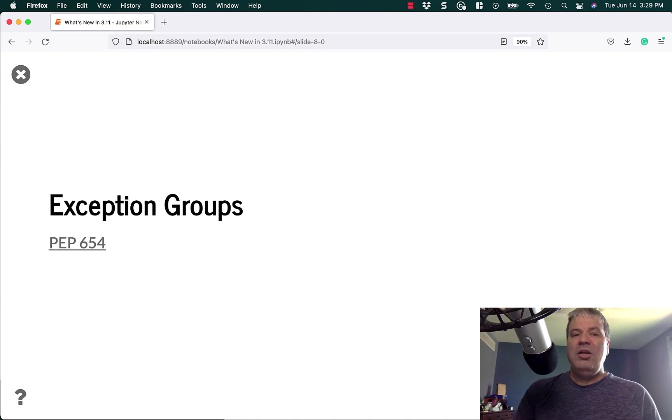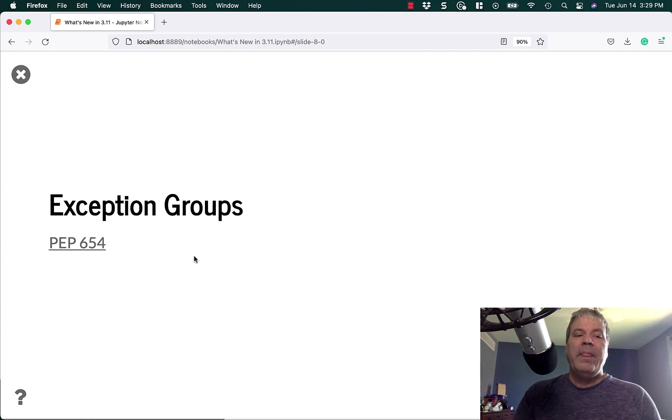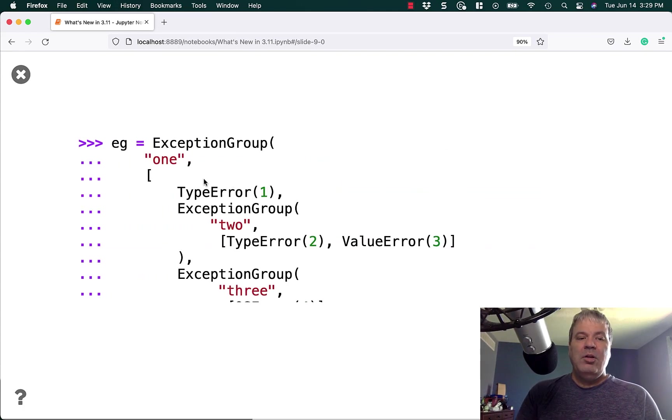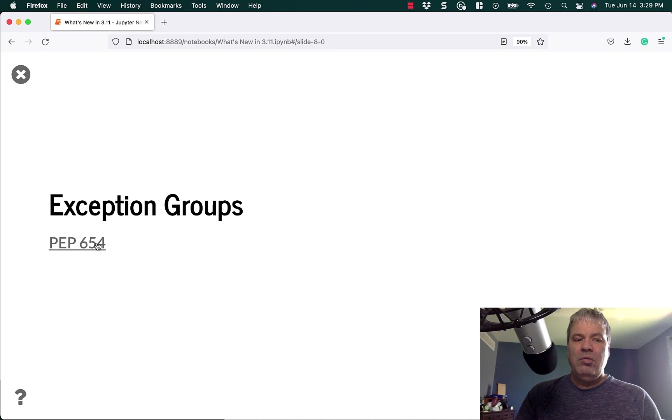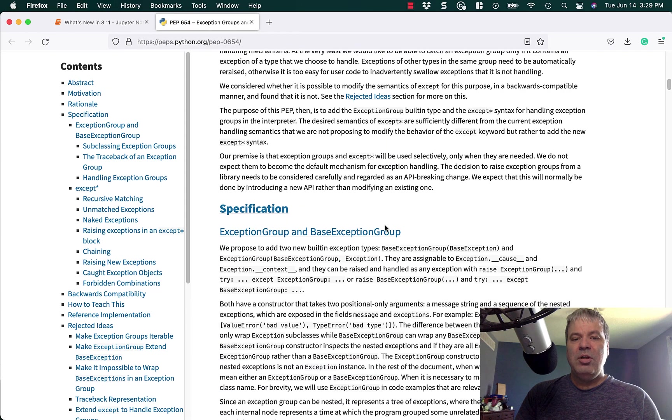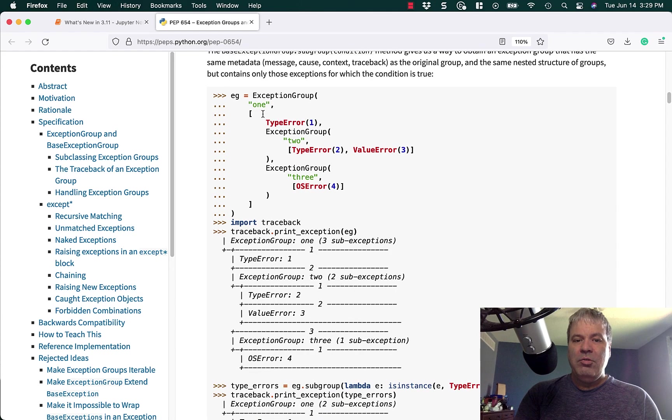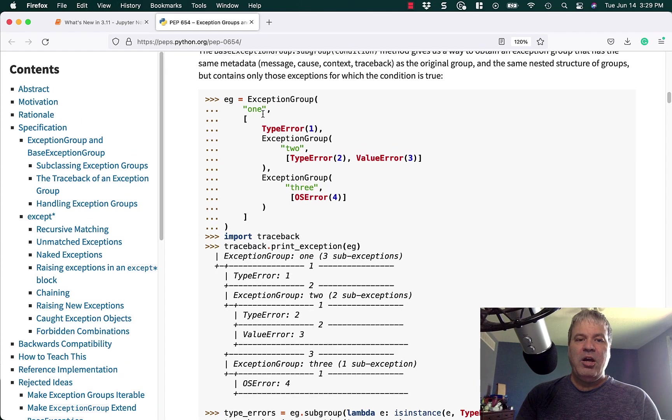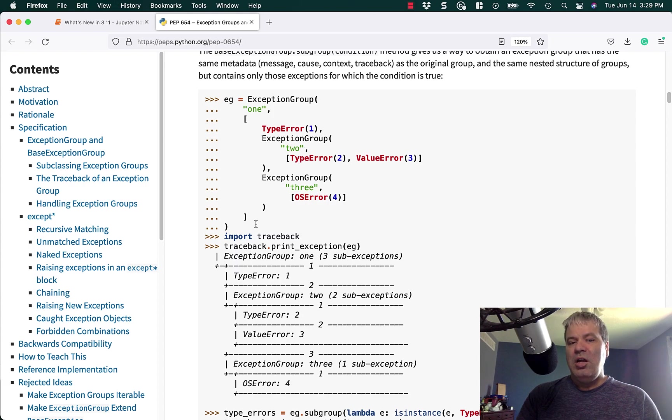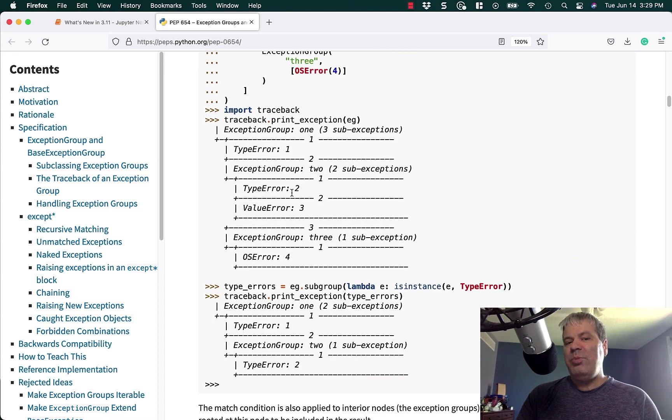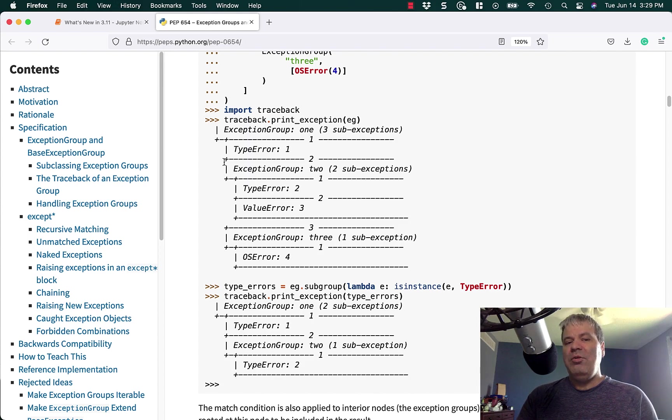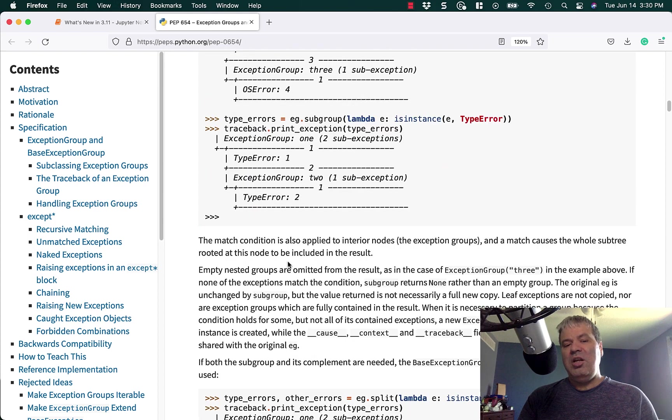Another new exciting feature in Python 3.11 is exception groups, which is part of PEP 654. Exception groups basically let you put together a group of exceptions. So you can create multiple exceptions. We have exception group one and you have nested exception groups. So here's another exception group inside of this one. You can use Python's traceback module to print out the exception. And Python is smart enough to print it out in such a way that it's easy to read and see how the nested exceptions end up going.